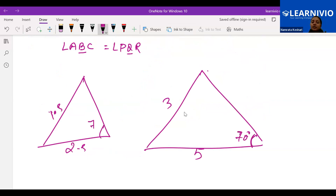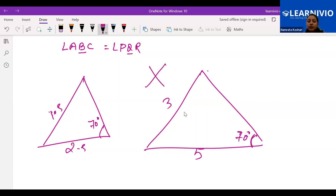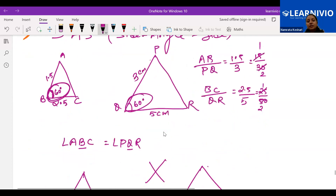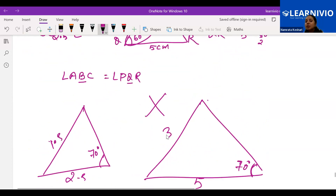But the condition is that in between those two sides, the included angle has to be the same. The included angle is the angle between the two sides whose ratio you have found. If instead the angle is not included — say the sides are the same ratio but the matching angle is not the included angle, for example 70 degrees matched at a non-included position — then the criteria is not fulfilled and we cannot say these two triangles are similar. The included angle must be the same.